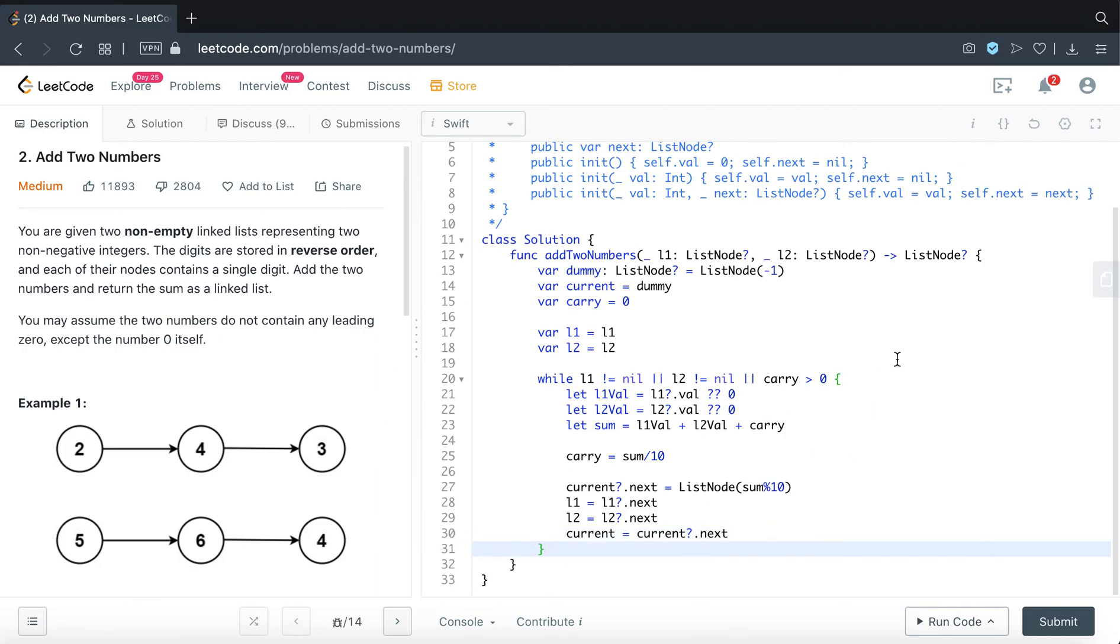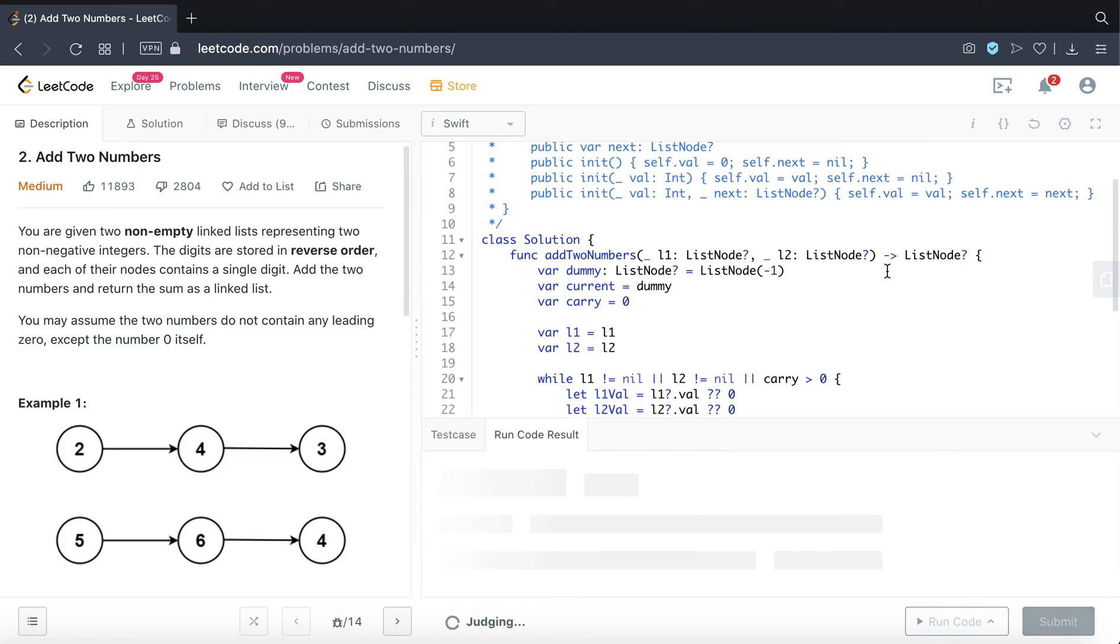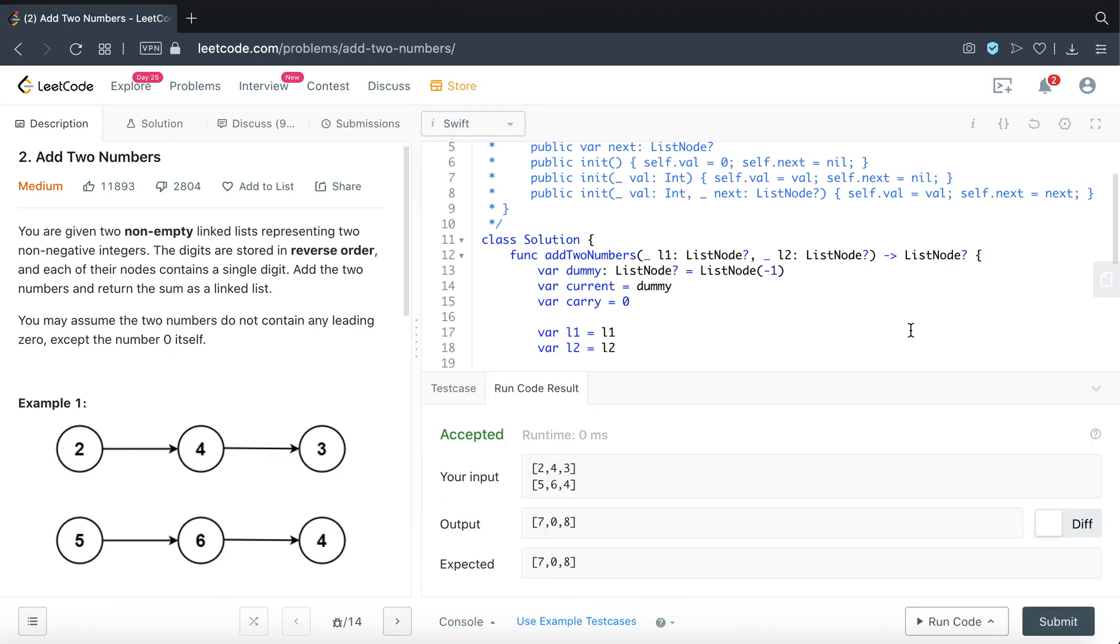once this loop has broken out, we should get our answer. And we can go ahead and return dummy.next and that should be it. Let's try and run this. Alright.